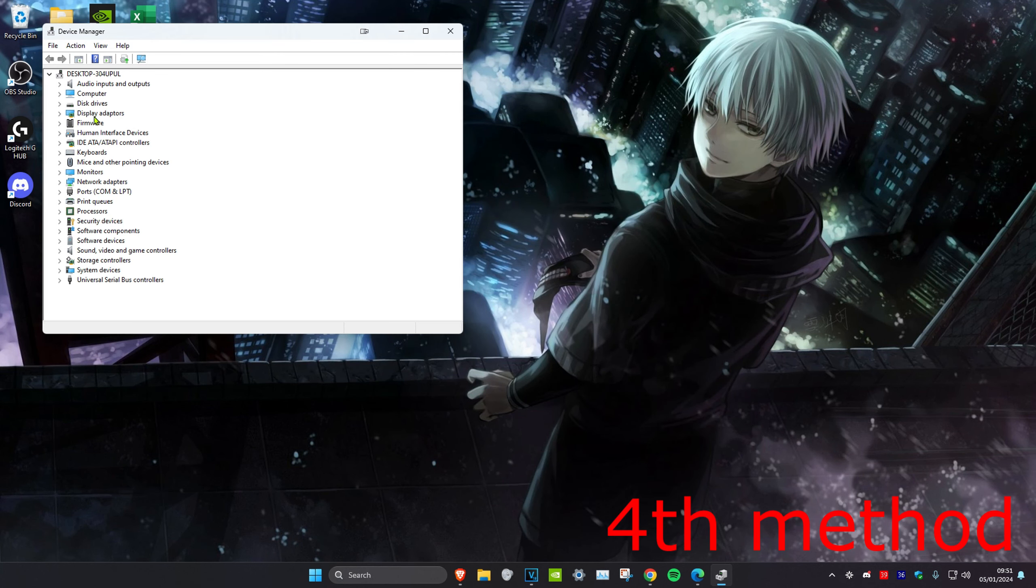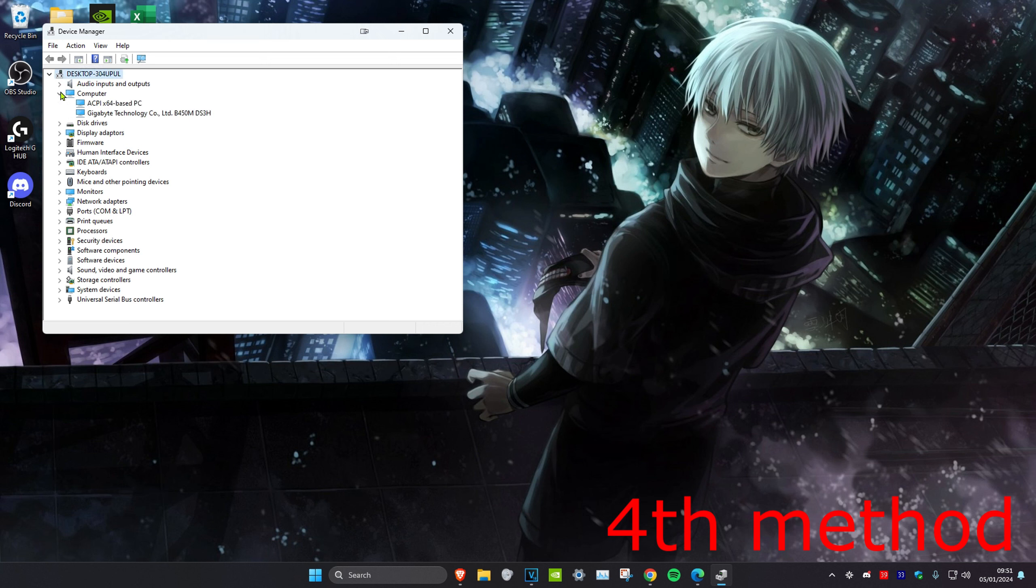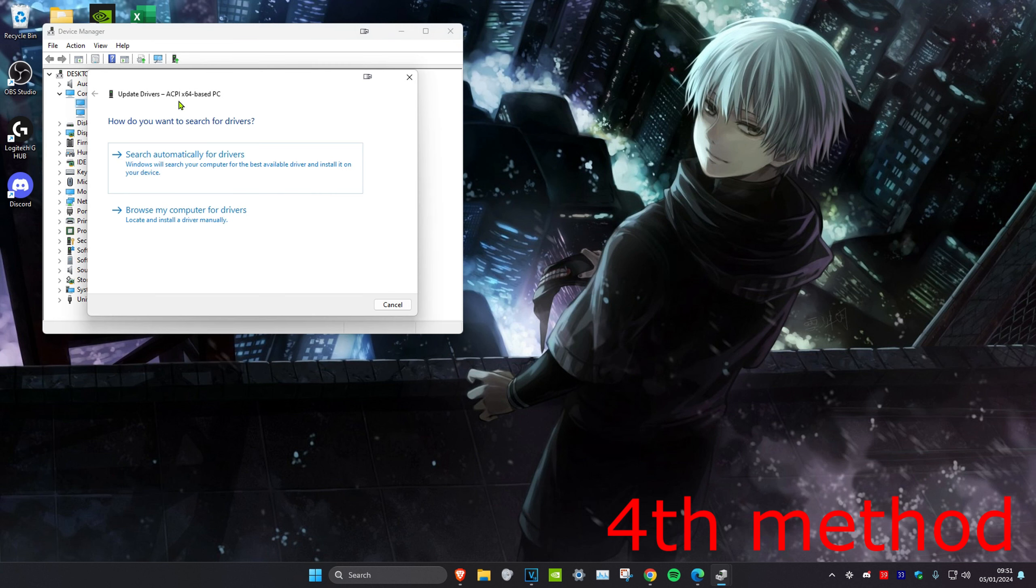Once you're on it, you want to find Bluetooth. I haven't got Bluetooth on this computer, but once you find Bluetooth, you want to expand it. And then you want to right click on your Bluetooth device and click on update driver and click on search automatically for drivers.